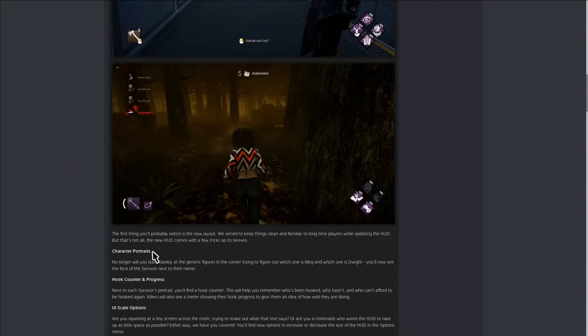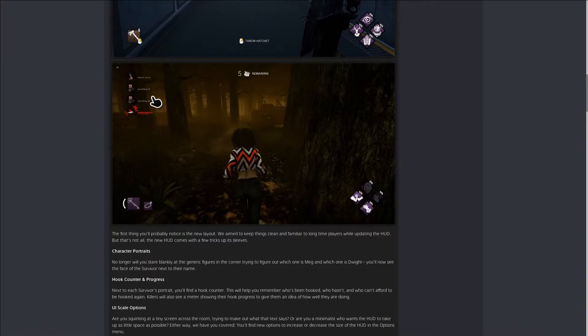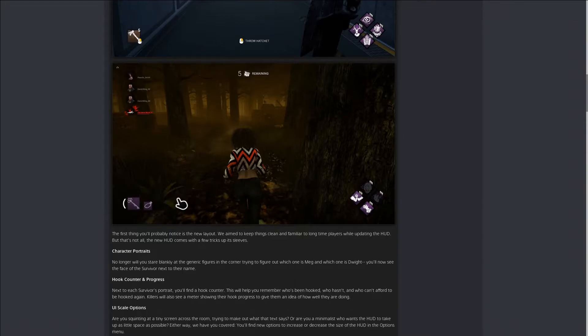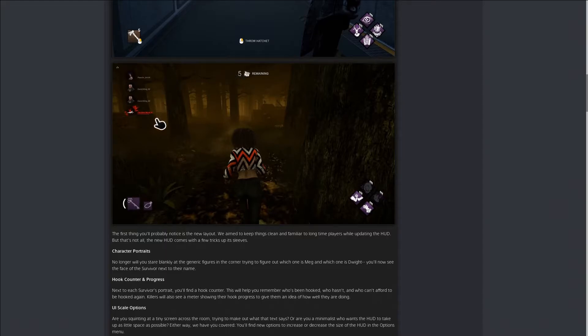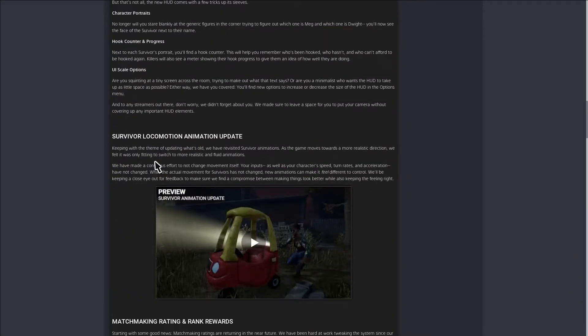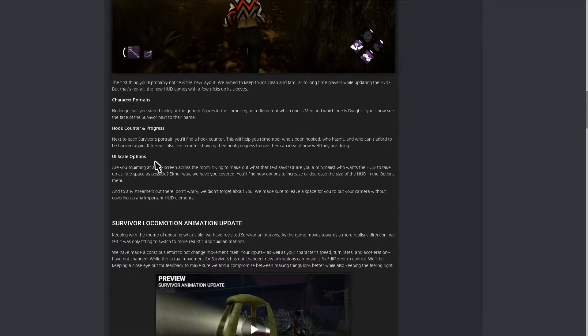You can also change the size, so if this is too small you can make it bigger. If it's too big you can make it smaller. Same thing goes with the perks and the items. If you want to have more of a view to see things clearly, you can make all this smaller. It's the UI scale options.